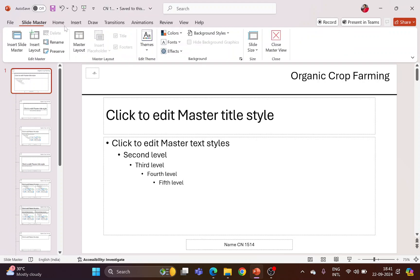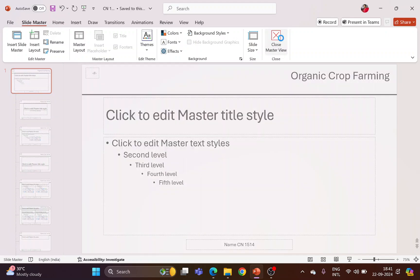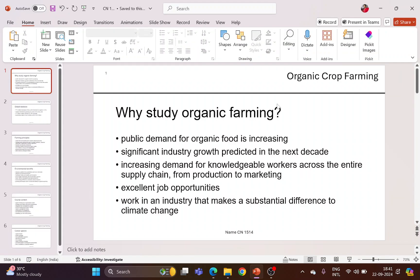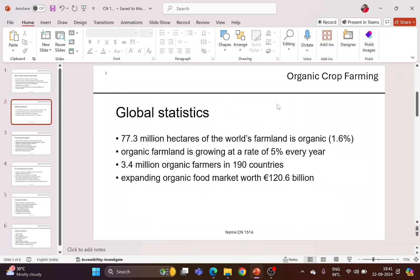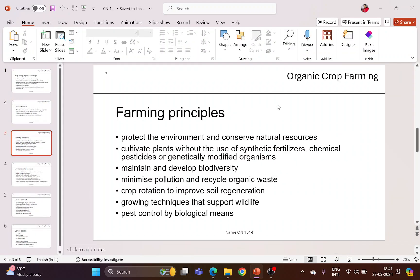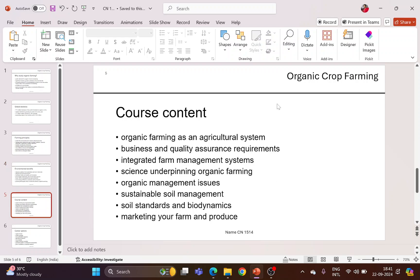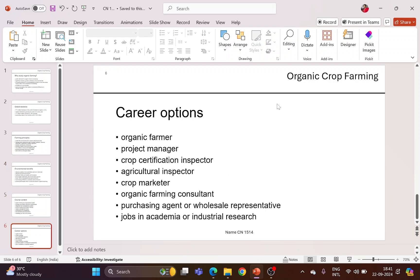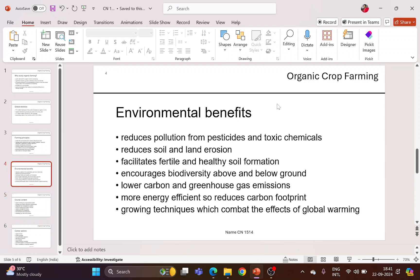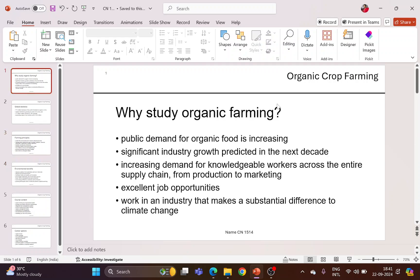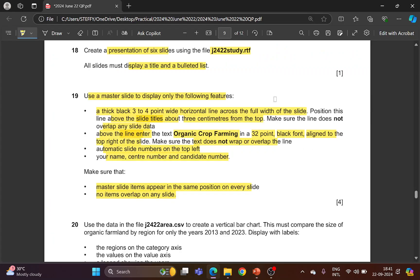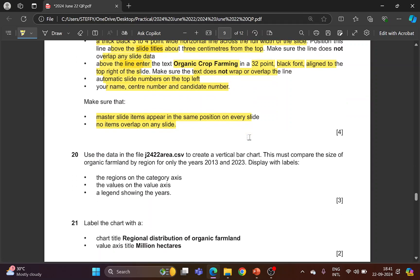Go to View, uncheck the grid lines, then in Slide Master choose Close Master View. Now verify that all slides have all the features added, and that nothing overlaps with any other element.